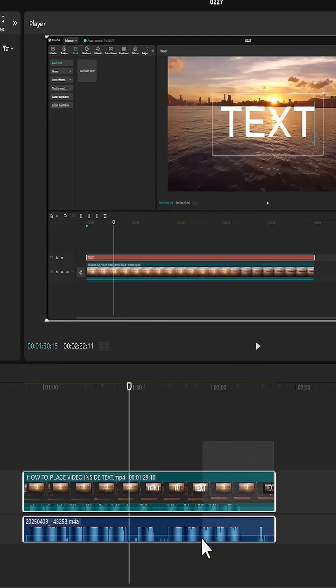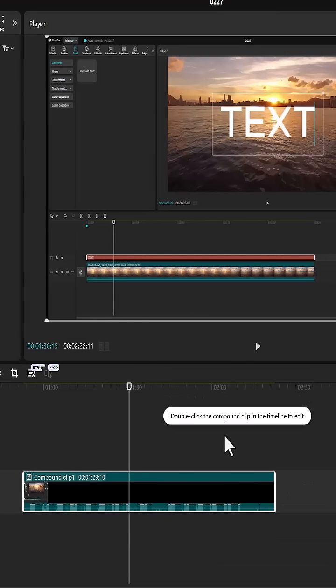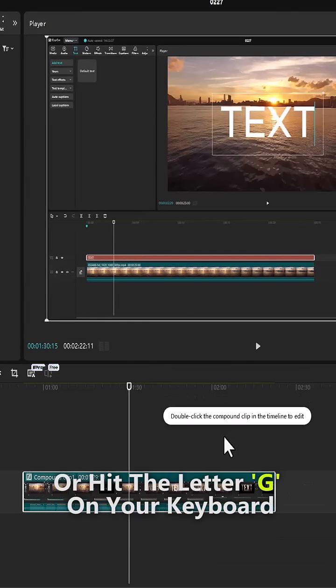Lastly, highlight both clips over here and right click and select create compound clip, or you can just hit the keyboard letter G.